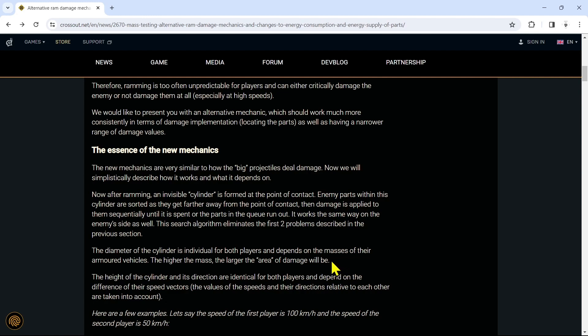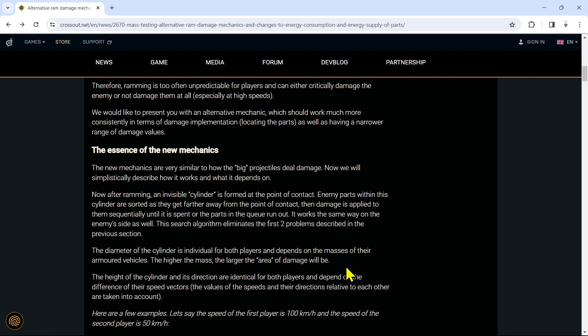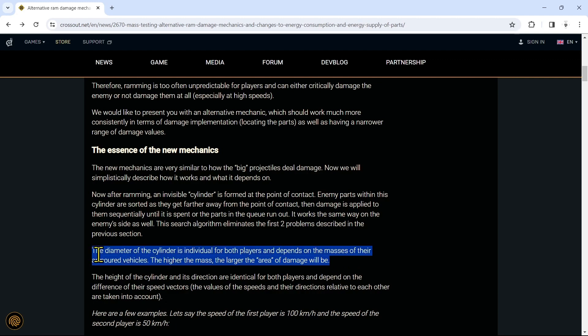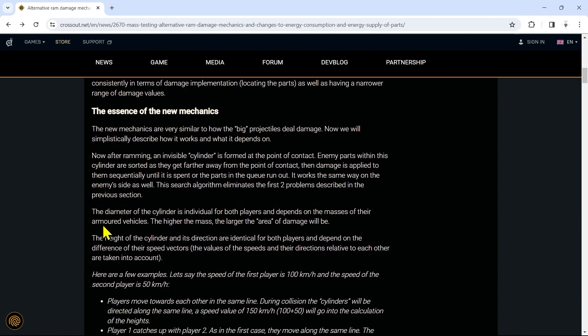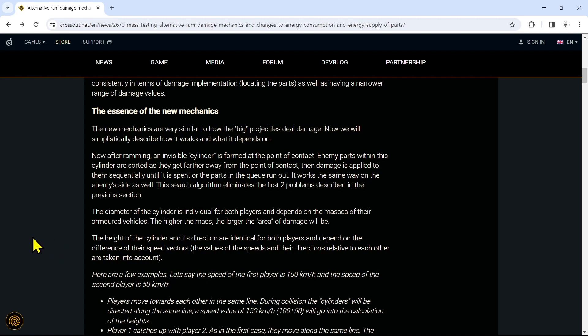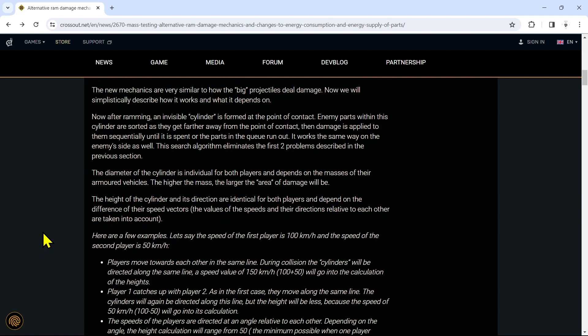It's like having a little Honda slam into a giant 18-wheeler and like the 18-wheeler loses a wheel and the Honda goes away unscathed. They're fixing this now. You get hit by a truck in Crossout, you're going to feel a truck. I actually think this is going to be pretty interesting, although I am absolutely not looking forward to it for my leviathan. The height of the cylinder and its direction are identical for both players and depend on the difference of their speed vectors.